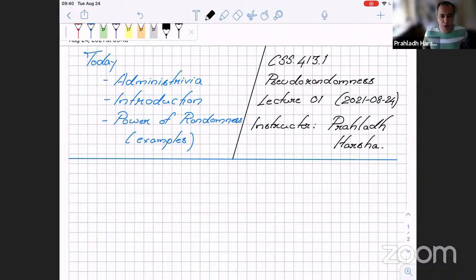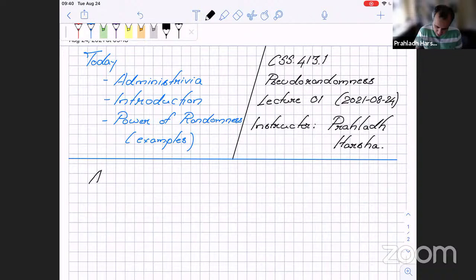Welcome everybody to CSS 413.1 Pseudorandomness. This is the second offering of this course in our department. So before we get actually started on the technical details, let's get some administrative matters out of the way.